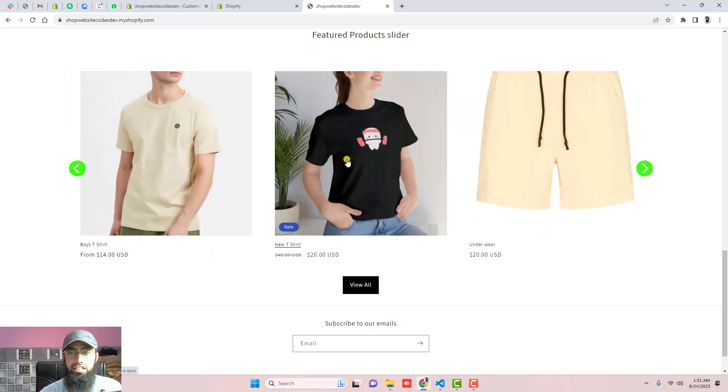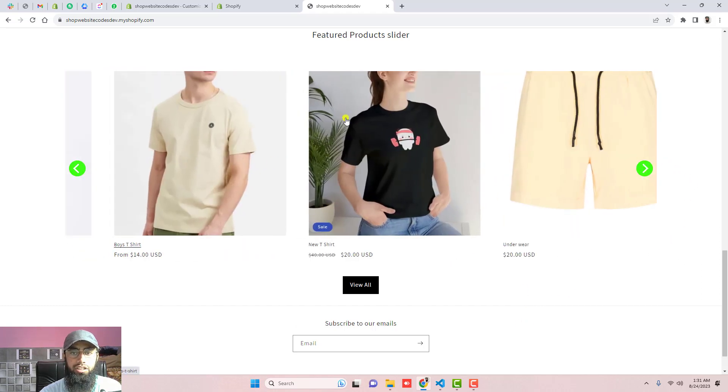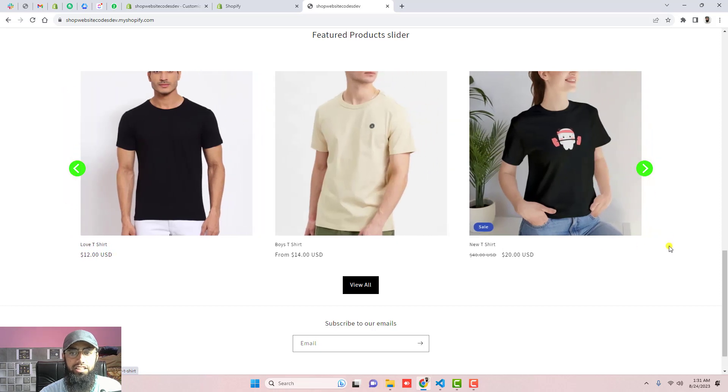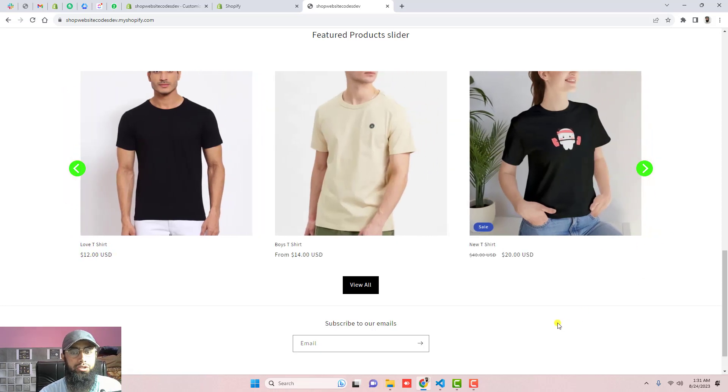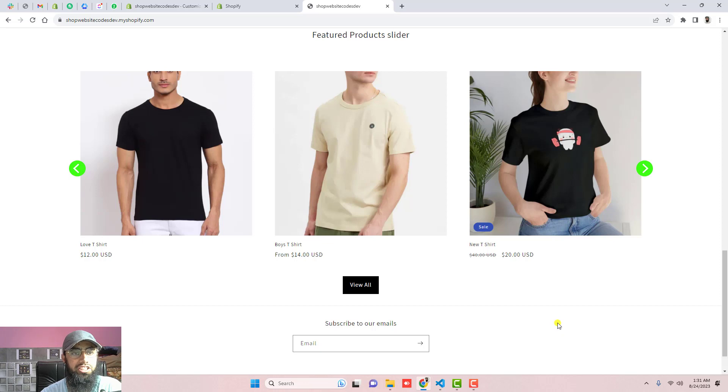on the home page. Now you can see that we have this. If you are clicking here or maybe sliding like this it will also work. But this has the functionality of auto slide as well.